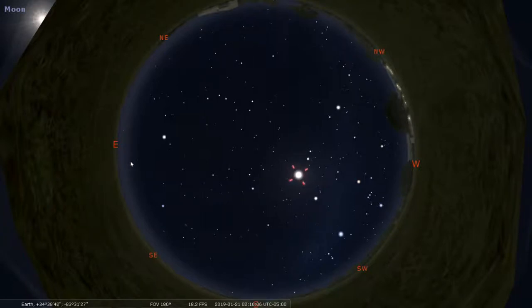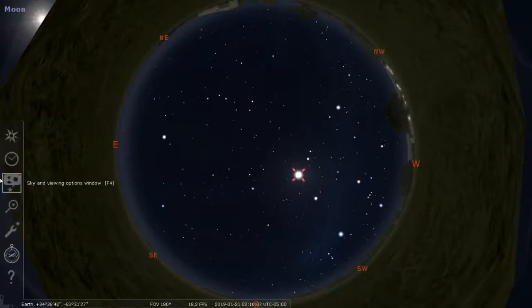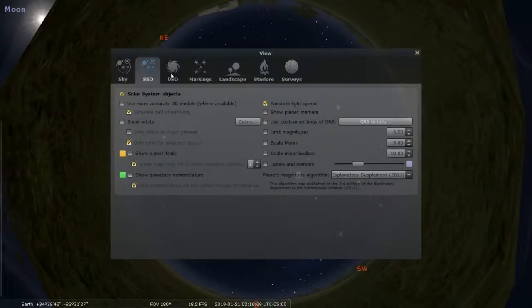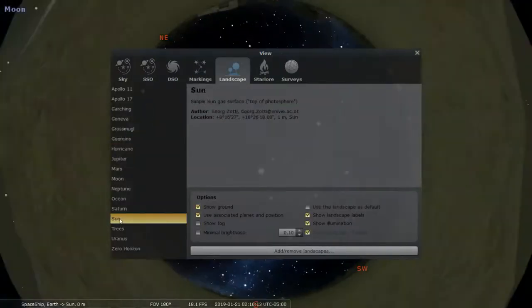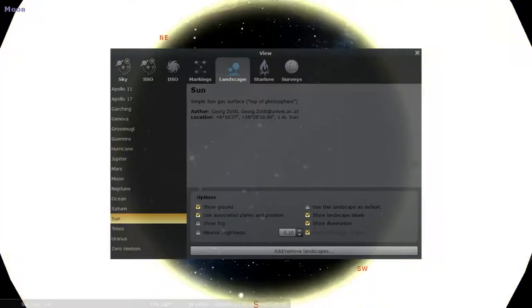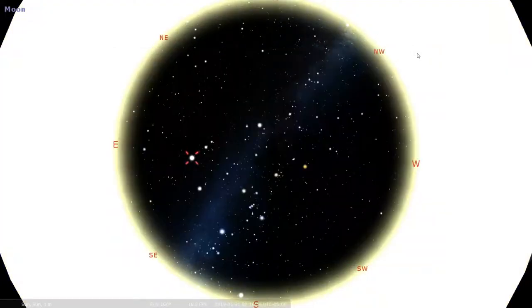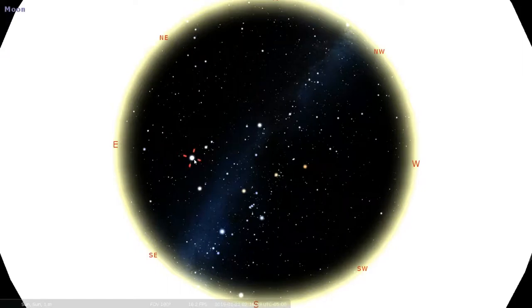I'm gonna need to go back to sky viewing and click landscape and double click on the Sun. This is gonna take me to the Sun where I can look back at the Moon and the Earth.